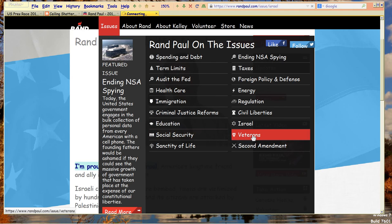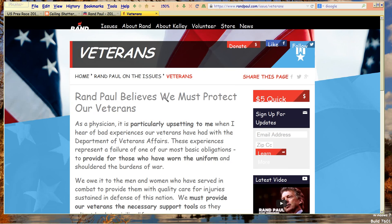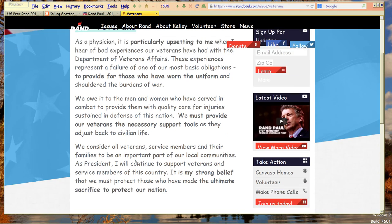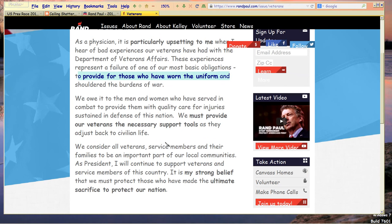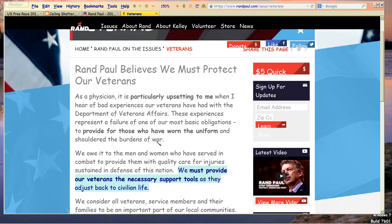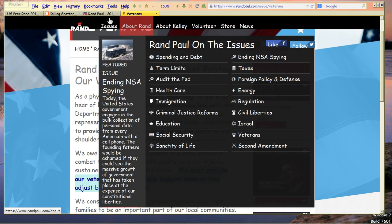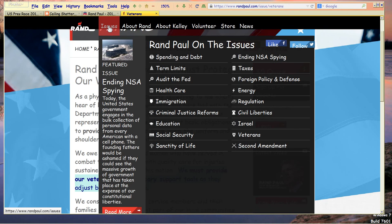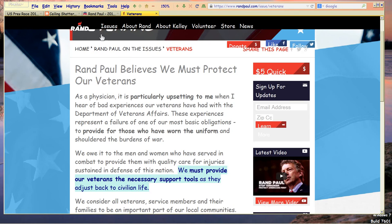Veterans: well, of course he's going to say he supports veterans. Sure, we must protect our veterans — but this is all fuzz talk. Let's provide for those who have worn the uniform. And your specific program is? Nothing. Just nice words. It is my strong belief that we must protect them — and your particular proposal is? Just a lot of nice words. That's what the sky is full of. When push comes to shove, he doesn't have anything, because he can't think.